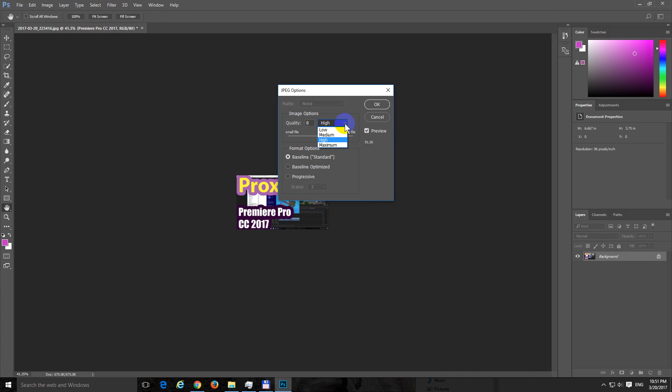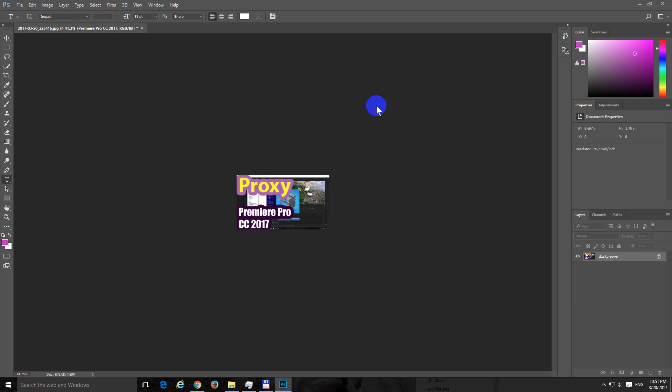That's the quality: medium, high, or maximum. Let's use high. Click OK.